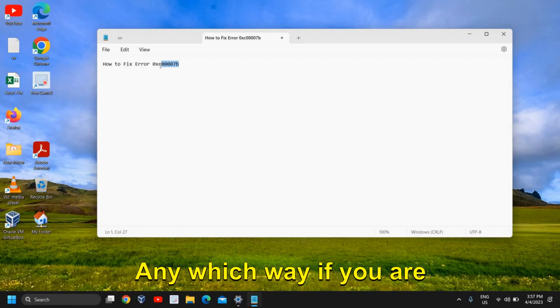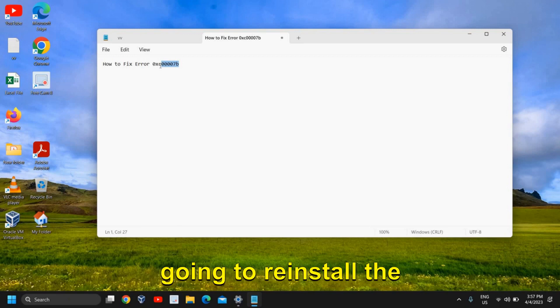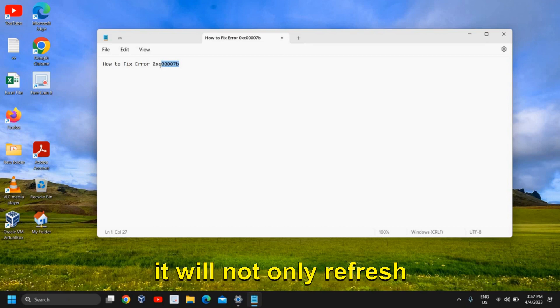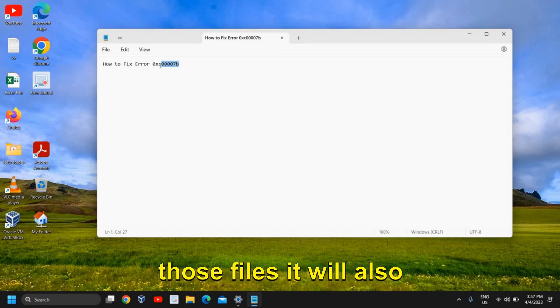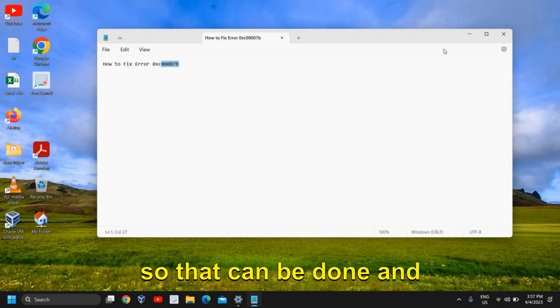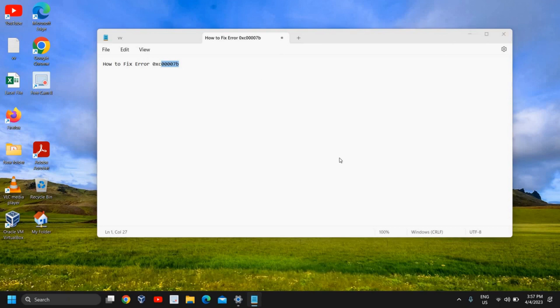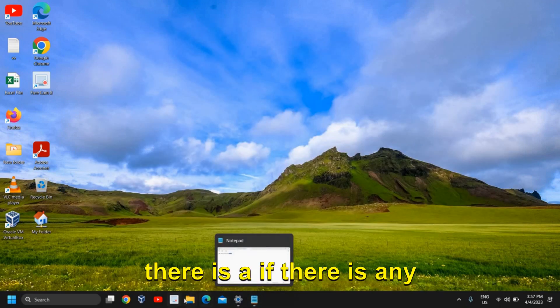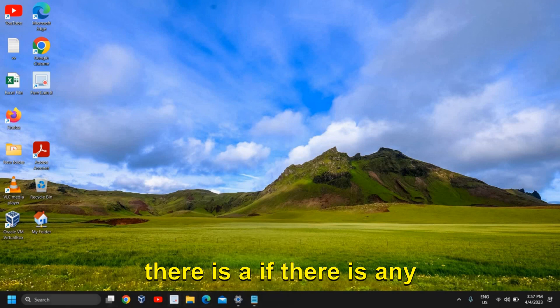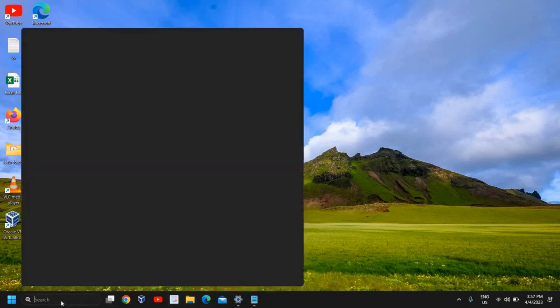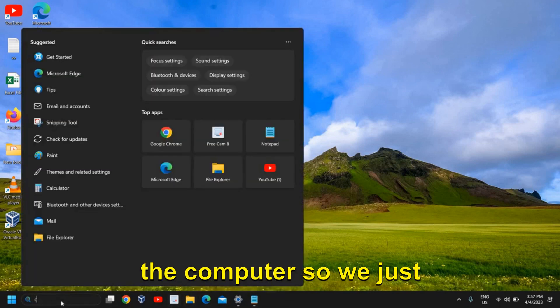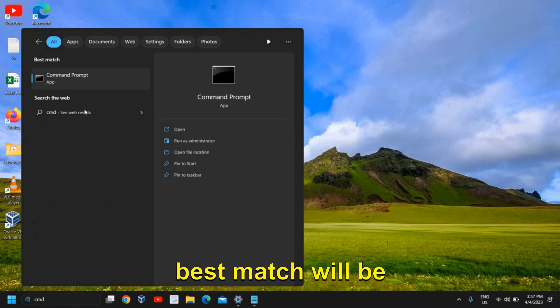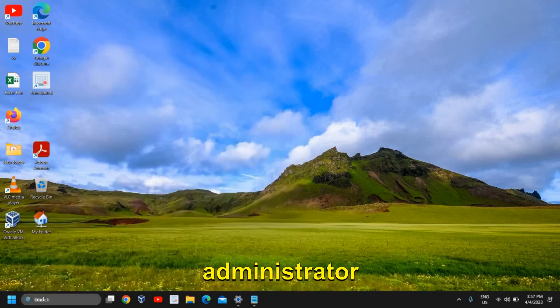Anyway, if you are going to reinstall the C++ redistributable files, it will not only refresh those files, it will also install it. And now we are going to fix if there is any corruption, any bug in the computer. So we just need to type CMD and the best match will be Command Prompt, and please make sure you click on Run as Administrator.